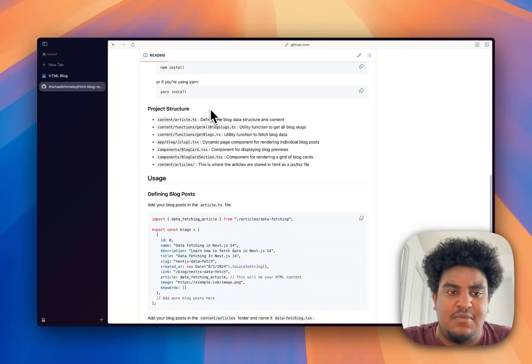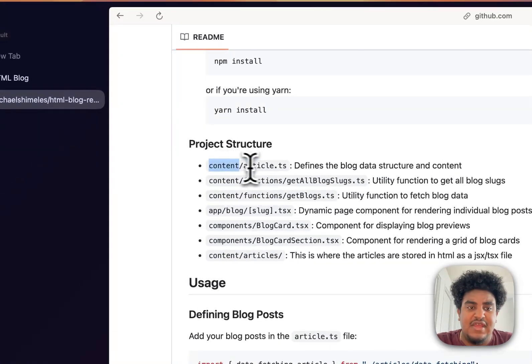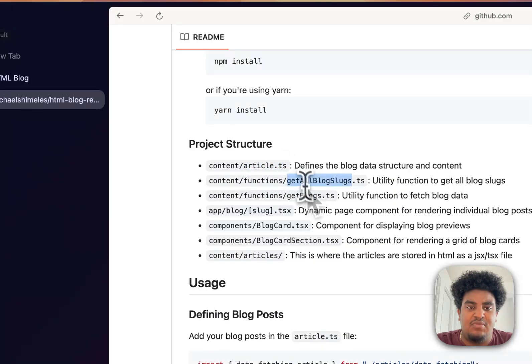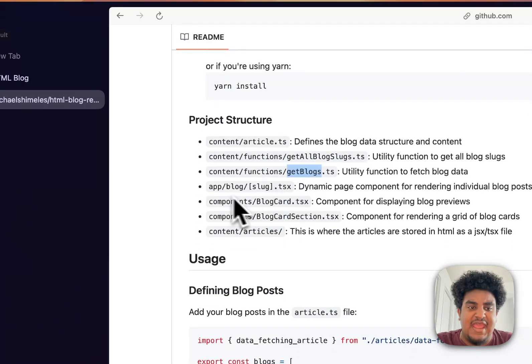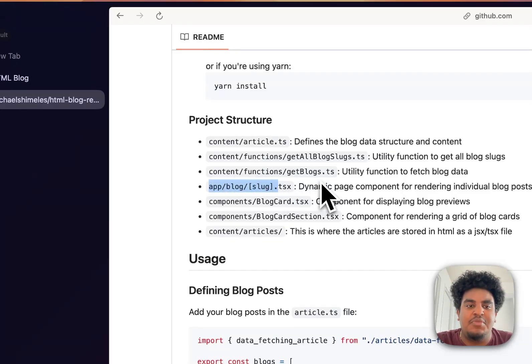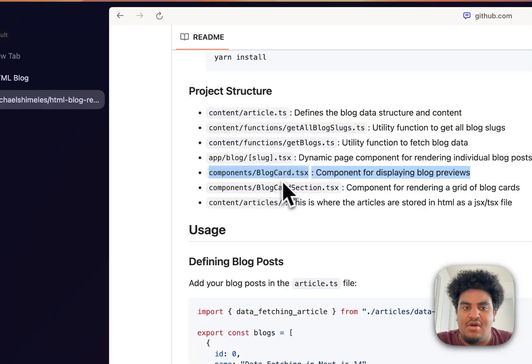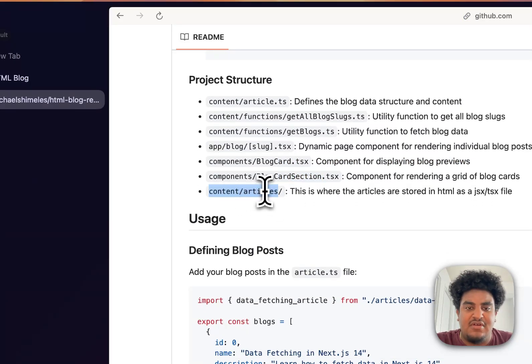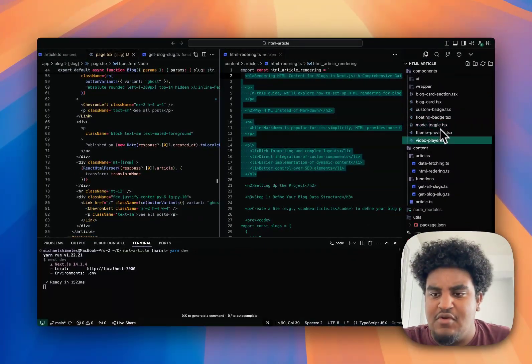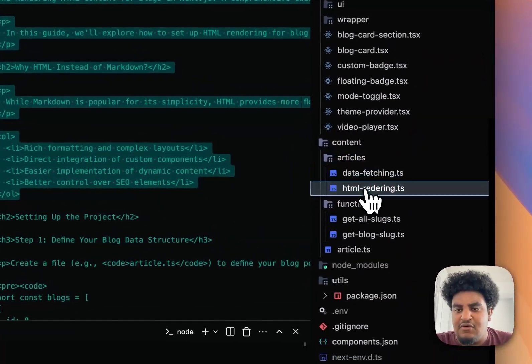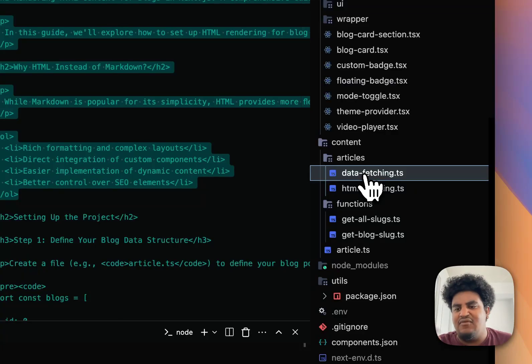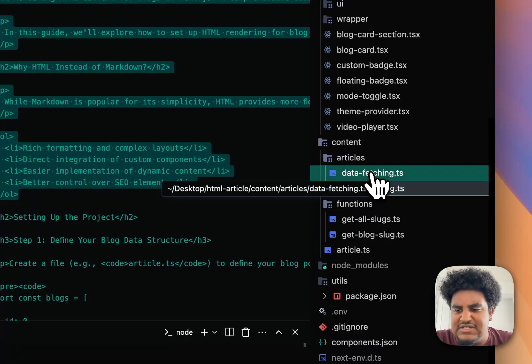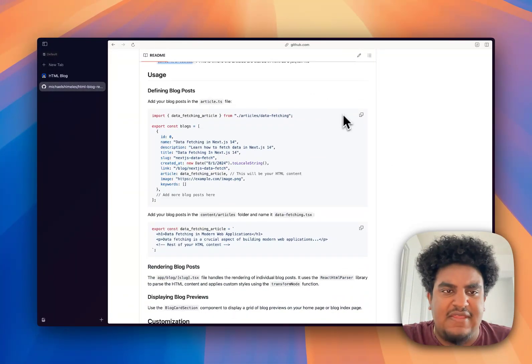All you need is a couple of things. I have a content folder that essentially has my article.ts, my functions folder which contains get all blog slugs and get blogs, and then a blog/slug where I'll be rendering each blog page. Then a component to show the blog card and the blog section on the site. Content/articles contains each article. The way I have it is each article is its own file. You can have one giant file with all the articles. I think for simplicity's sake, it just makes it easier for me to have them in separate files.